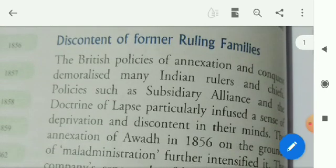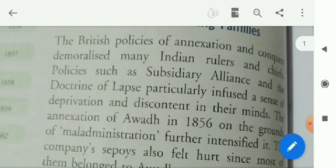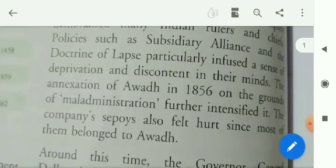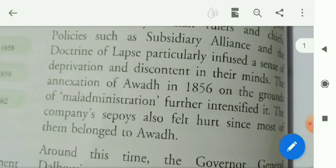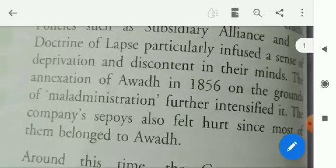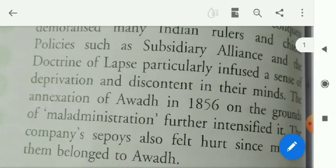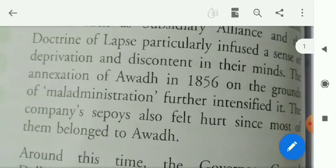First: discontent of former ruling families. The former ruling families in India were very strong. The British policies of annexation and conquest demoralized many Indian rulers and chiefs. Policies such as subsidiary alliance and the doctrine of lapse, as we have read in the last chapter, different types of revenue and alliances were imposed over the Indian rulers, which made them discontented and unhappy.